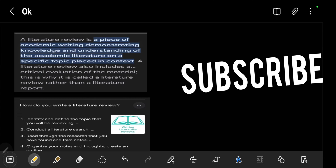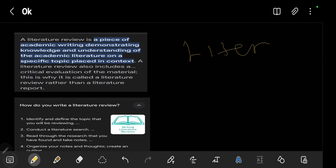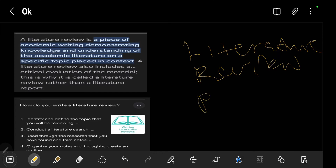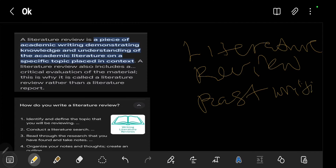So what is a literature review? A literature review, put simply, is a piece of academic writing demonstrating knowledge and understanding on any academic literature. We are just demonstrating knowledge on any past writing.